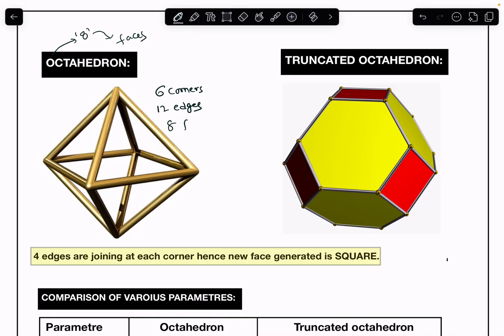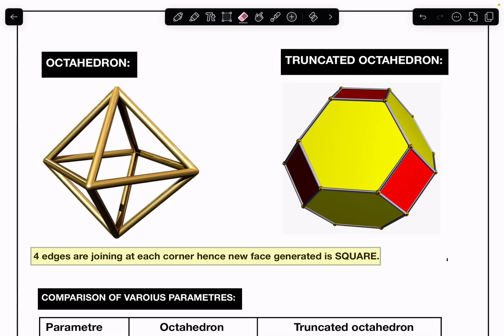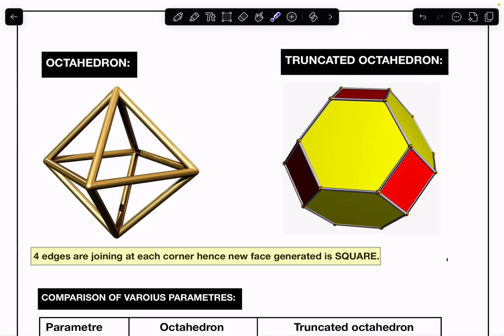So there are four triangular faces on each side, giving a total of eight triangular faces. These are the parameters of a regular octahedron. Now let us find the same parameters in the truncated octahedron.